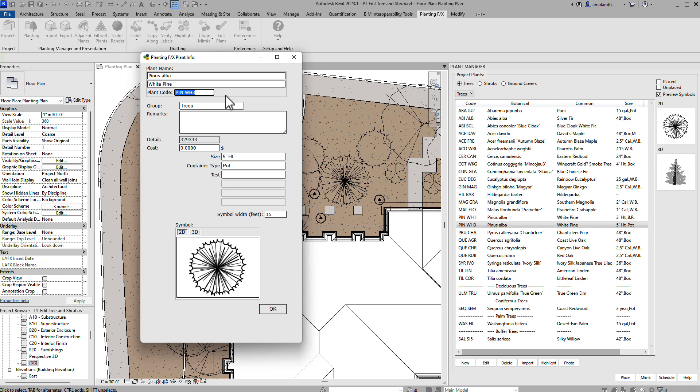All of these sections link to the parameters we saw before, but they can't read in changes to the parameters made in the properties palette. That's why they were locked in the properties palette.